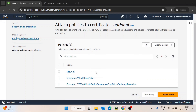Certificate is done. Now we have Policies. Policies are basically a way to provide permissions to the devices — what this device is allowed to do. For example, this device can publish messages, subscribe to messages, or list all the MQTT topics.